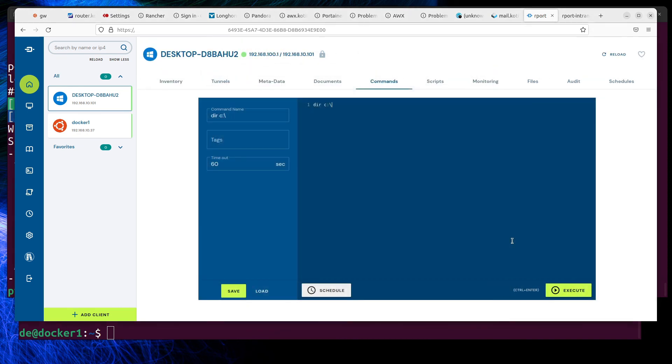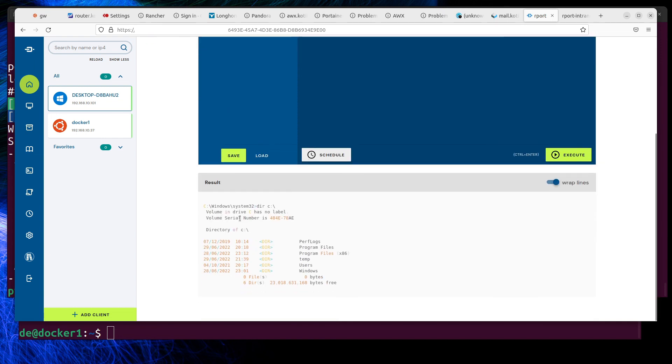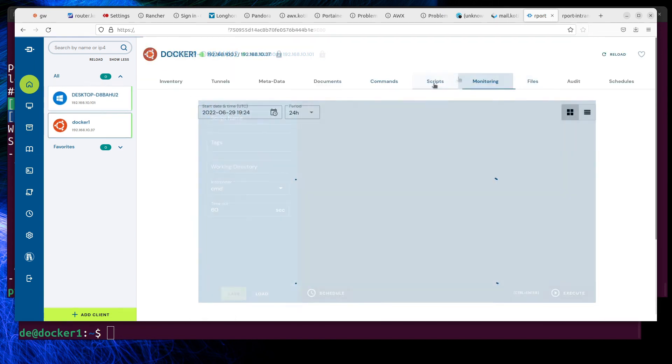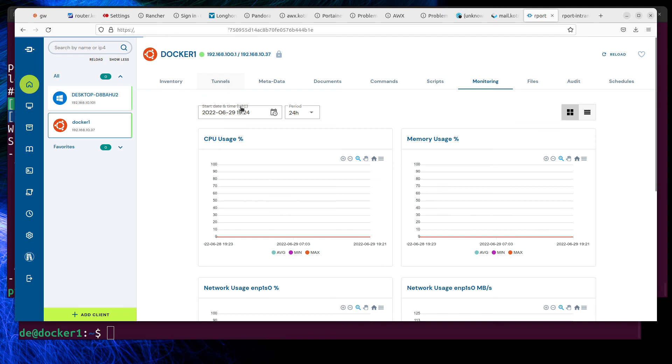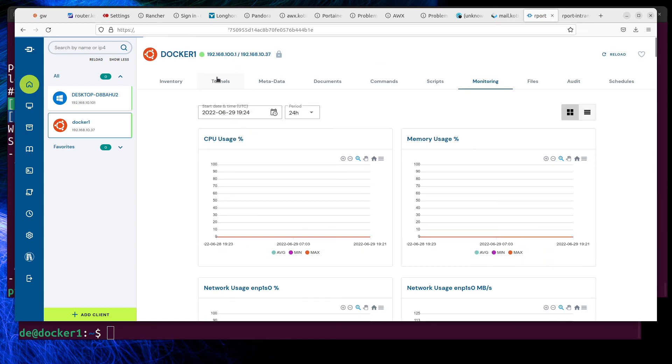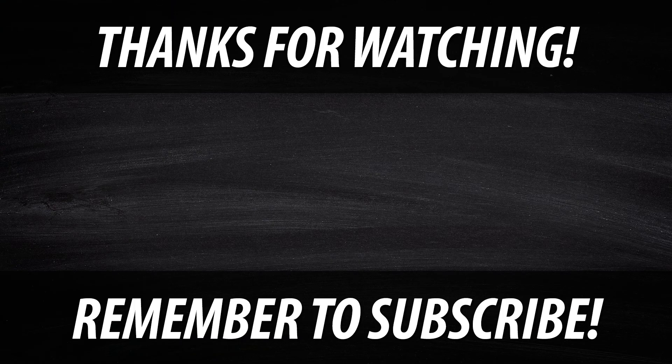Report can also send commands to clients to execute, and file sending to clients and monitoring is possible. Thanks for watching, and see you soon.